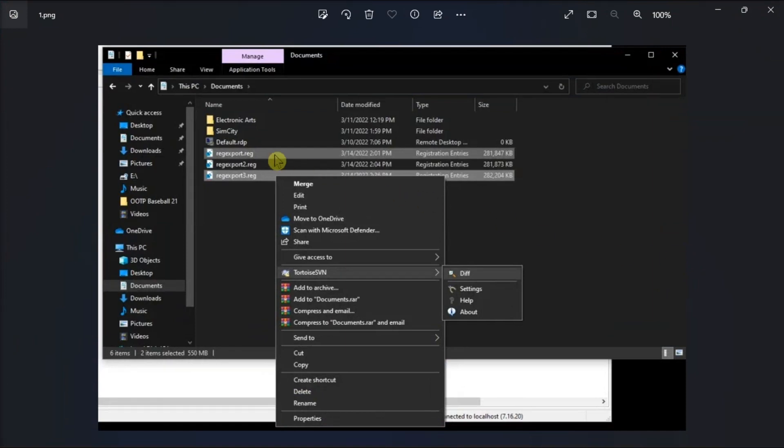Hold the control button, click on each file to highlight them, right-click on one of the highlighted files, choose TortoiseSVN, and then click this option.